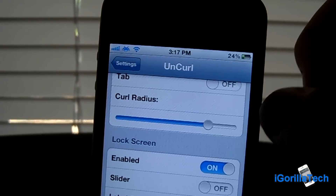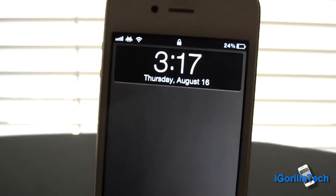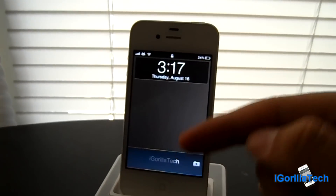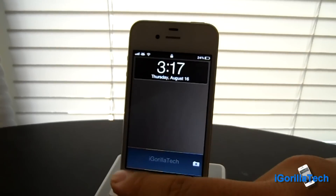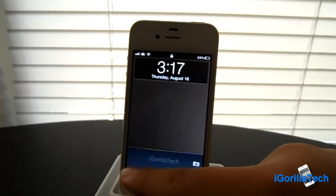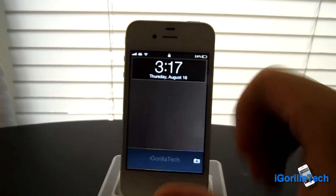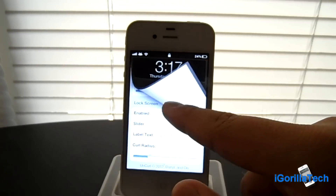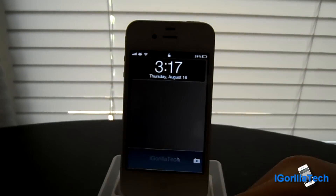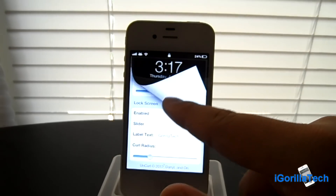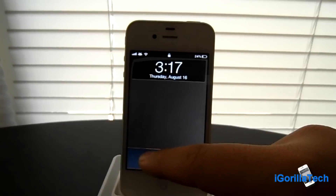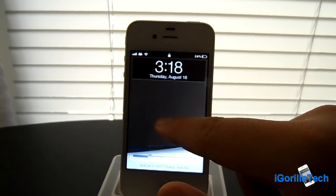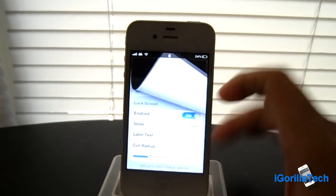We'll get into the lock screen right now. You have a custom slide to unlock, but it would say 'curl to unlock' if you guys don't have the label text enabled. Same effect here — it's not really linear, so you guys can either come to the left or to the right.